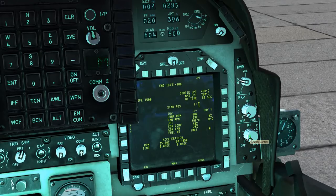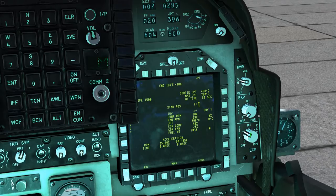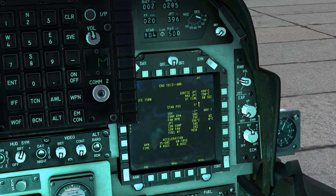On the right hand side of the dashboard we have the ECM panel. Set this to standby to enable it — this will set the ECM to automatically start jamming when it detects an incoming signal. The built-in internal test (BIT) is not modelled.